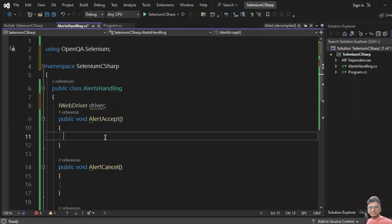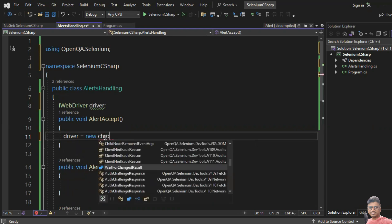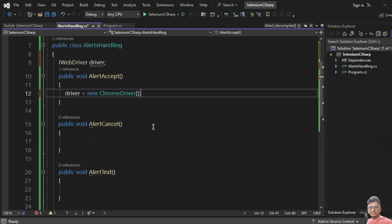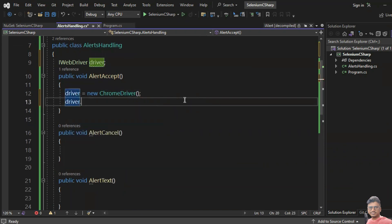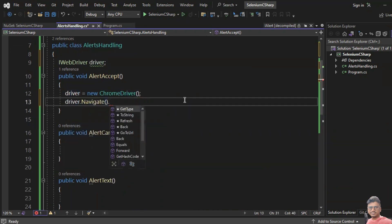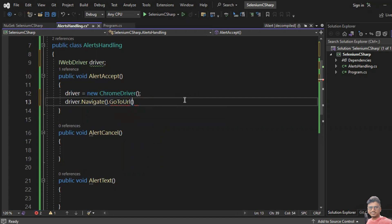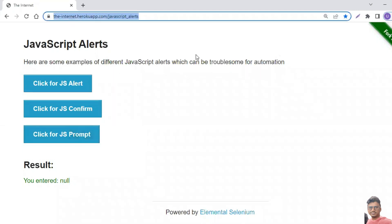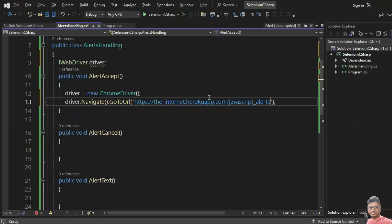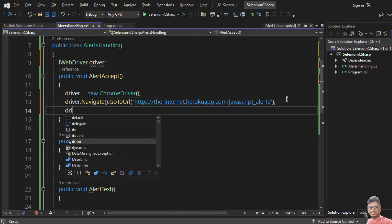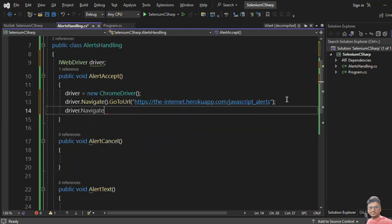Let me create an instance for the ChromeDriver: driver equals new ChromeDriver, then driver.Navigate().GoToUrl() with the target URL. Then I want to maximize the window using driver.Manage().Window.Maximize().